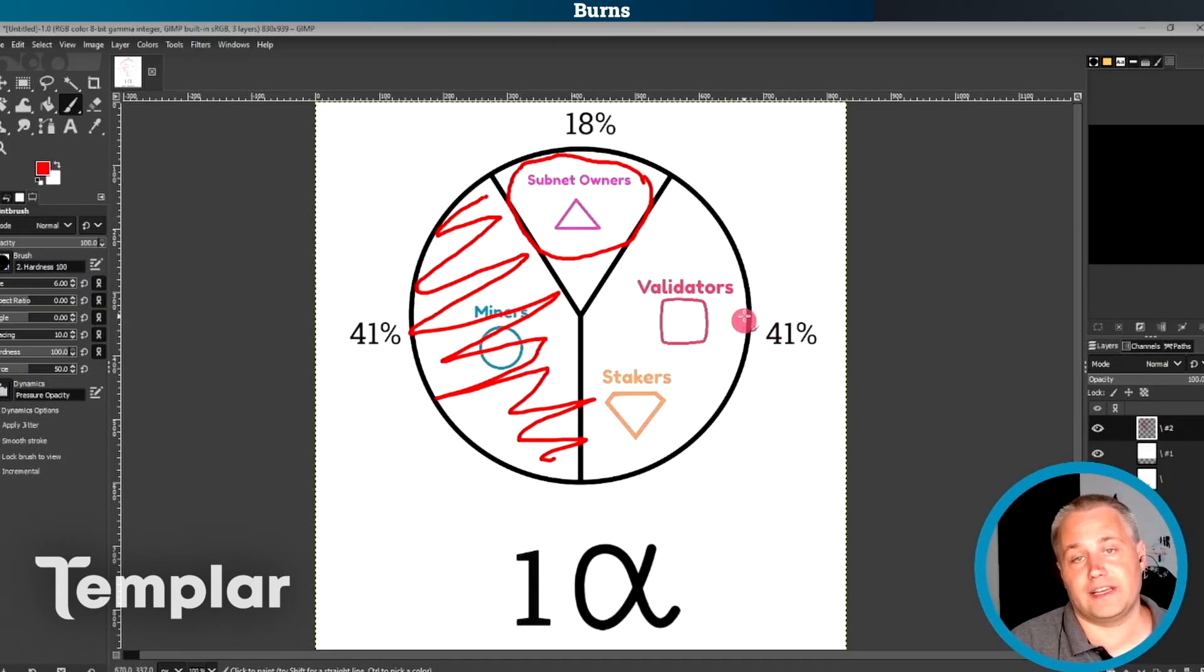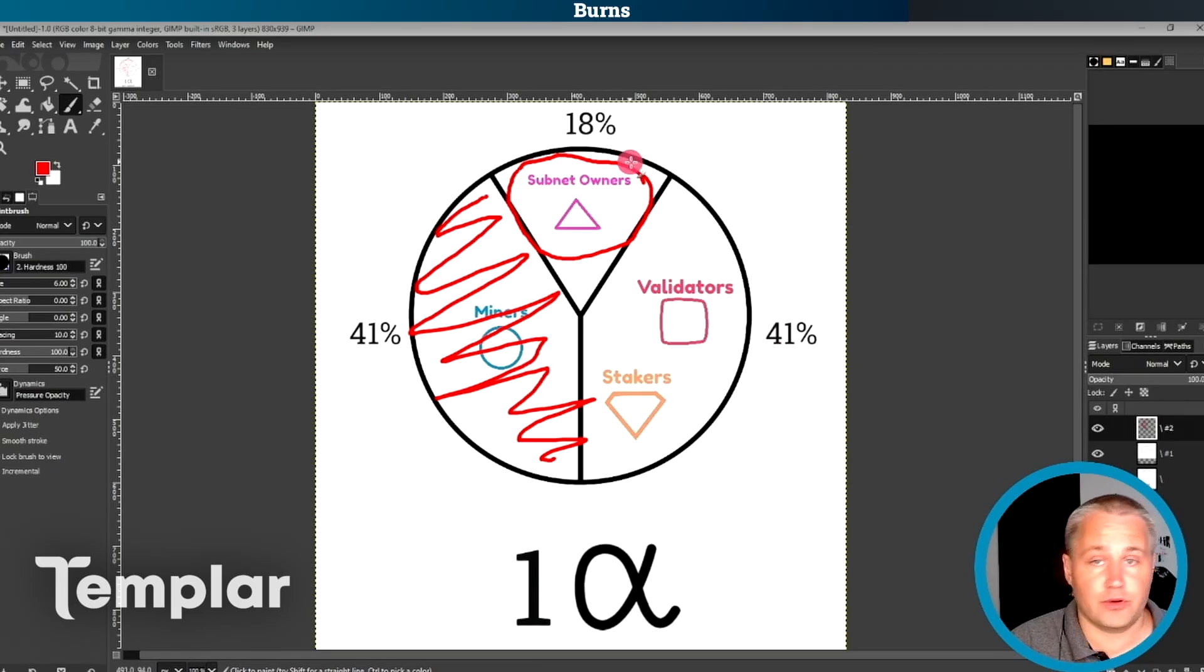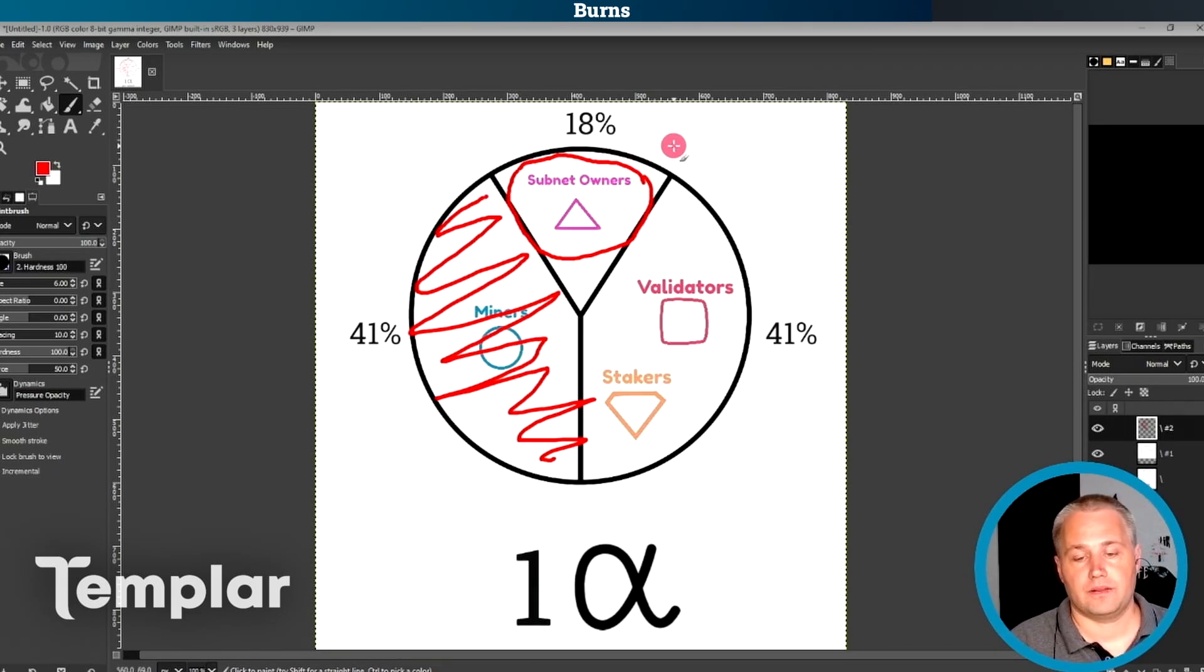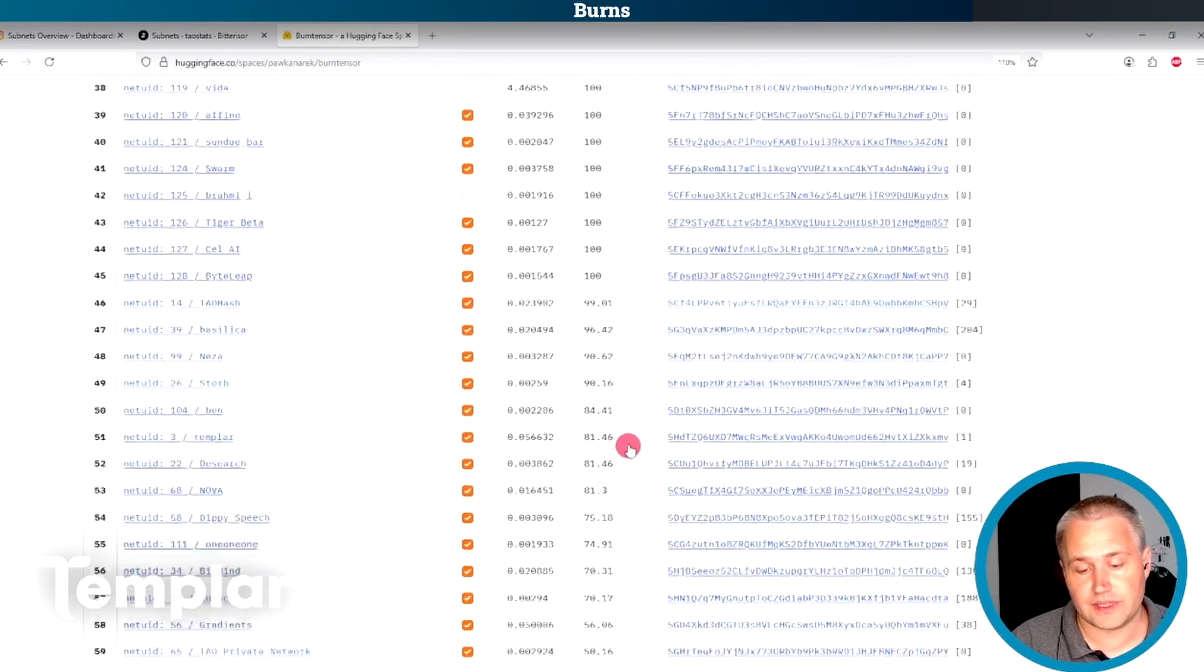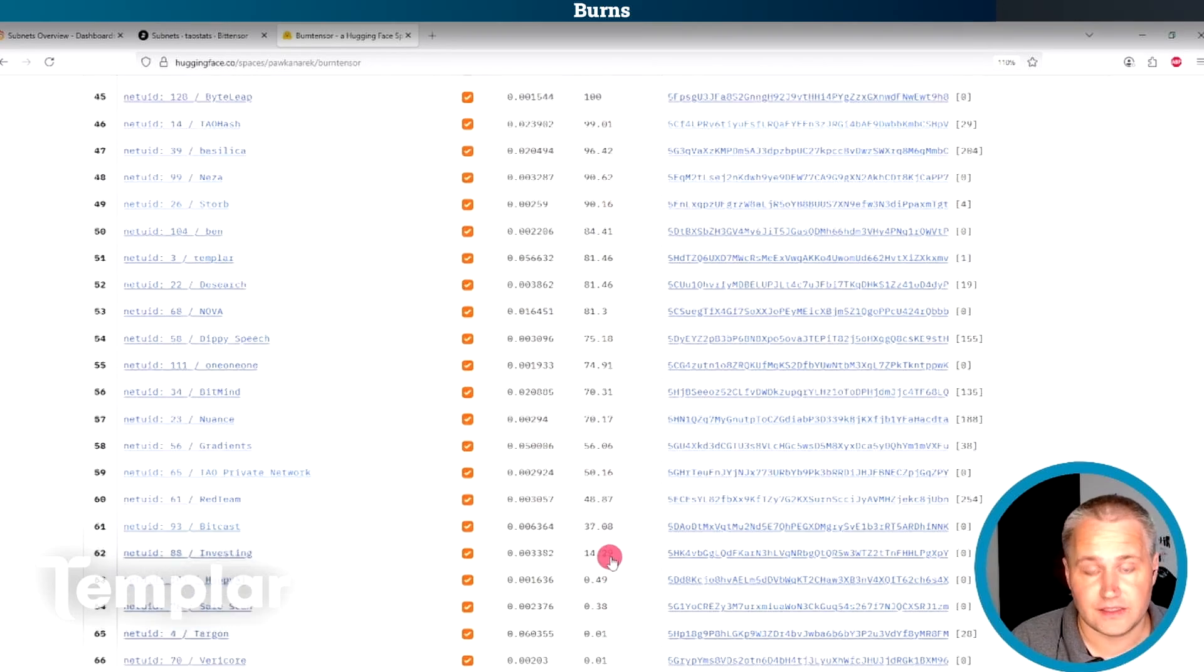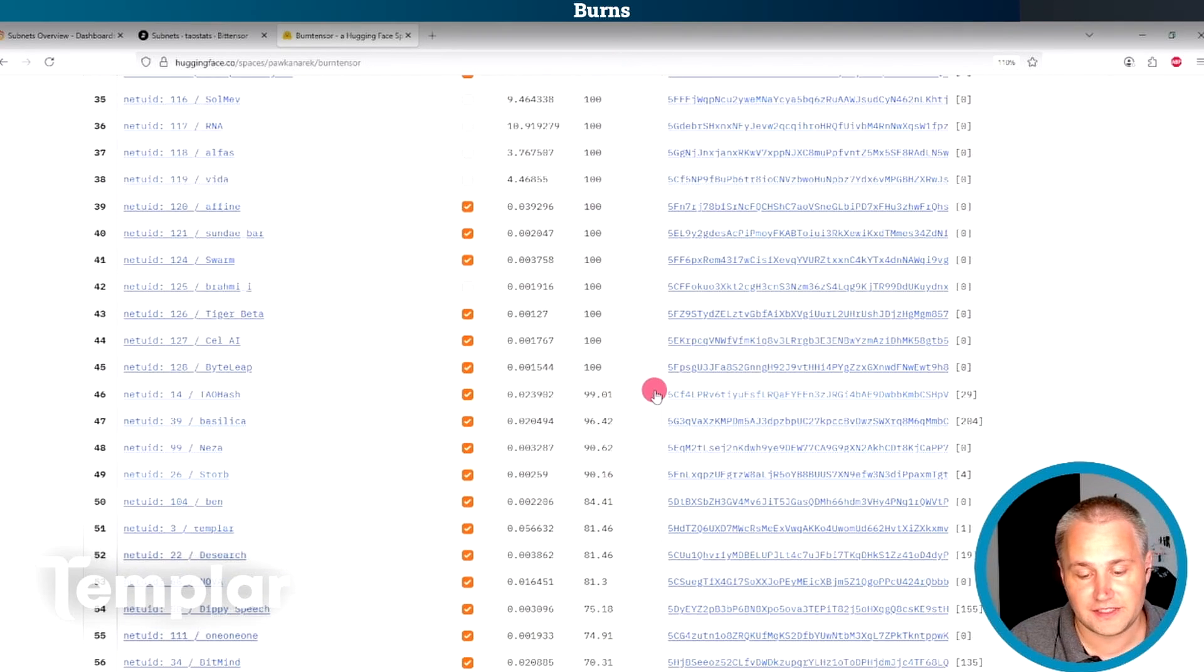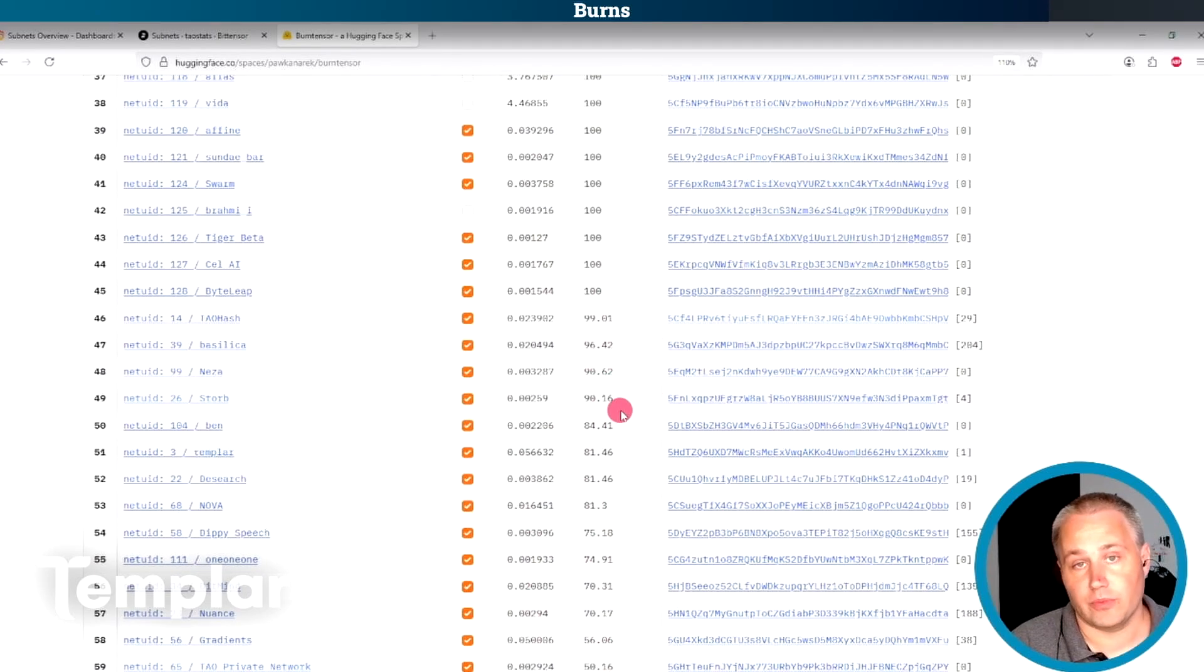And my biggest concern is that this is exactly how a scam would operate where the subnet owners still get their emission. They're not producing anything and they could be planning to dump the alpha at some point. Now, this is certainly not true of all subnets with 100% miner burn, but it's certainly something to keep in mind. And the way that I view this is that anything lower than 100% is innocent until proven guilty.